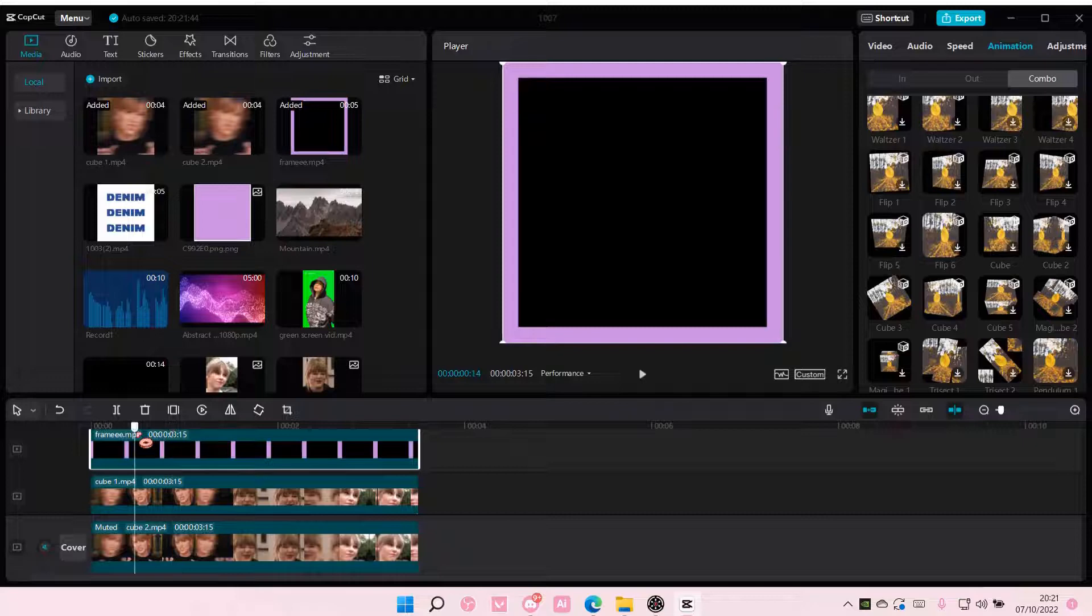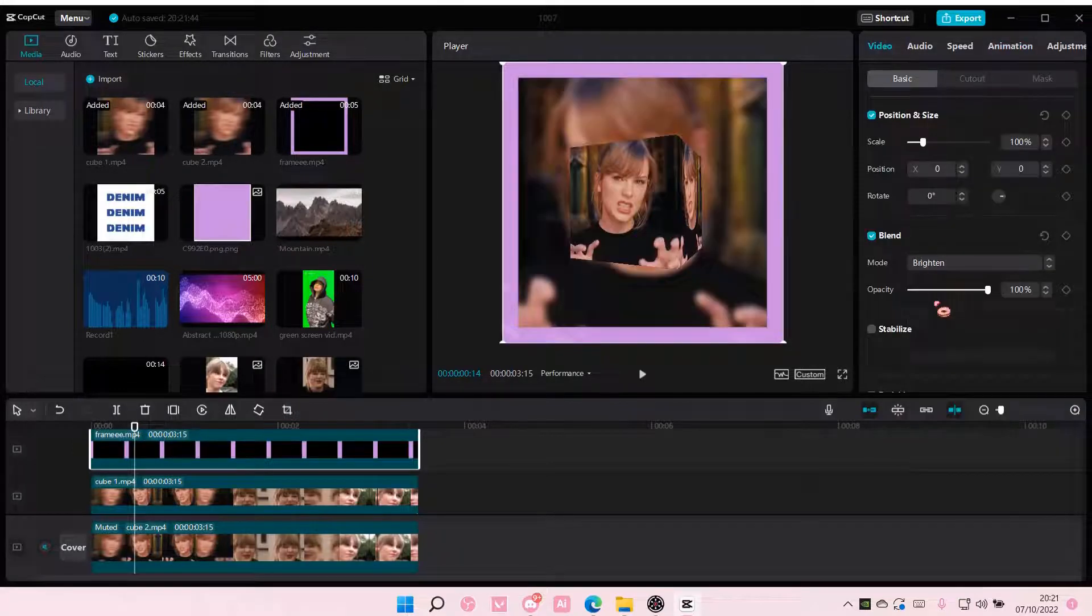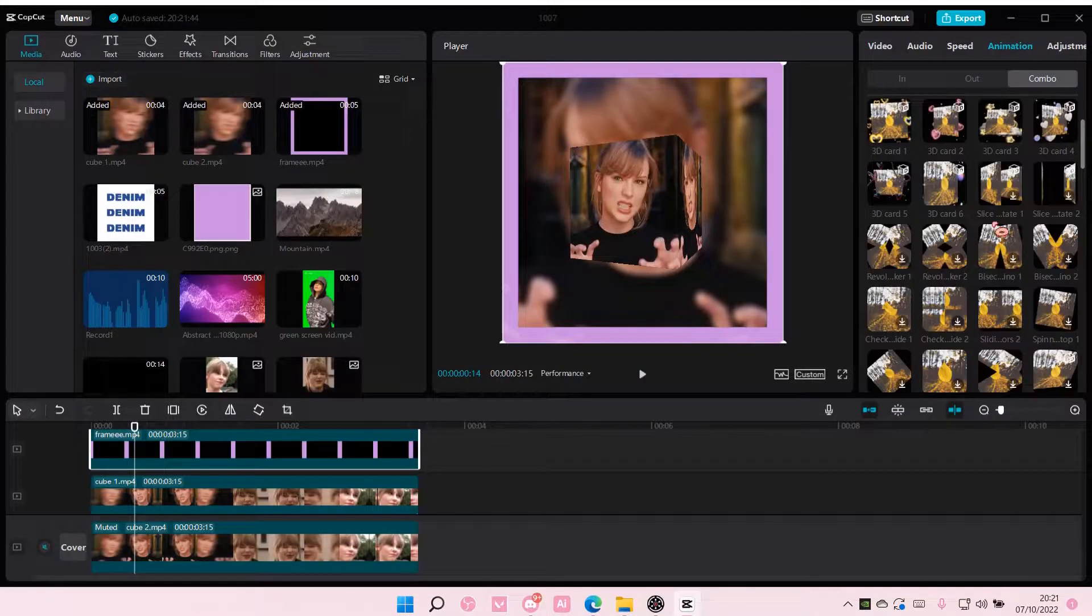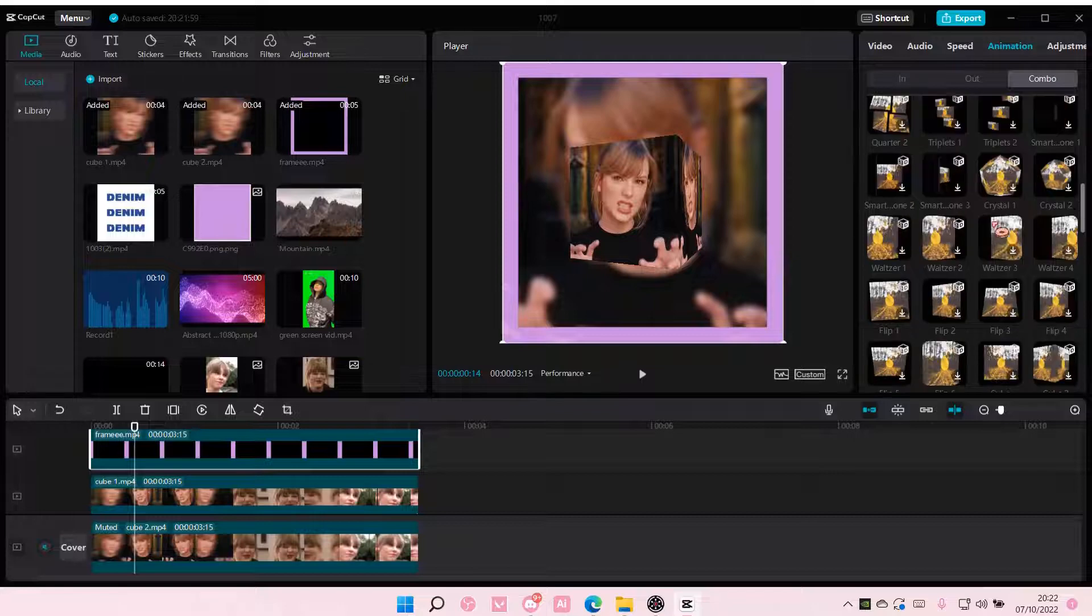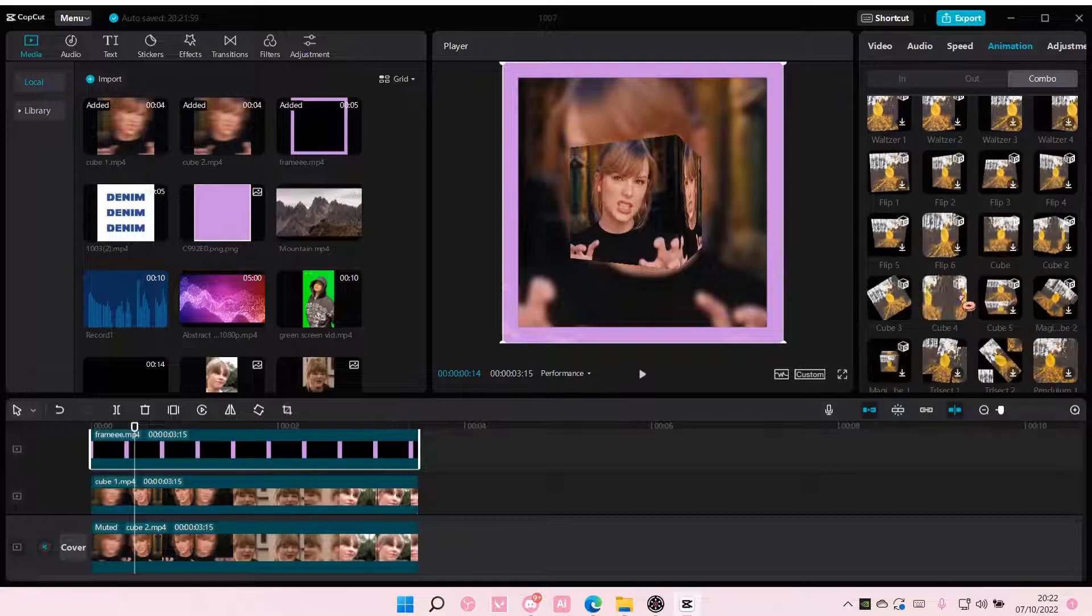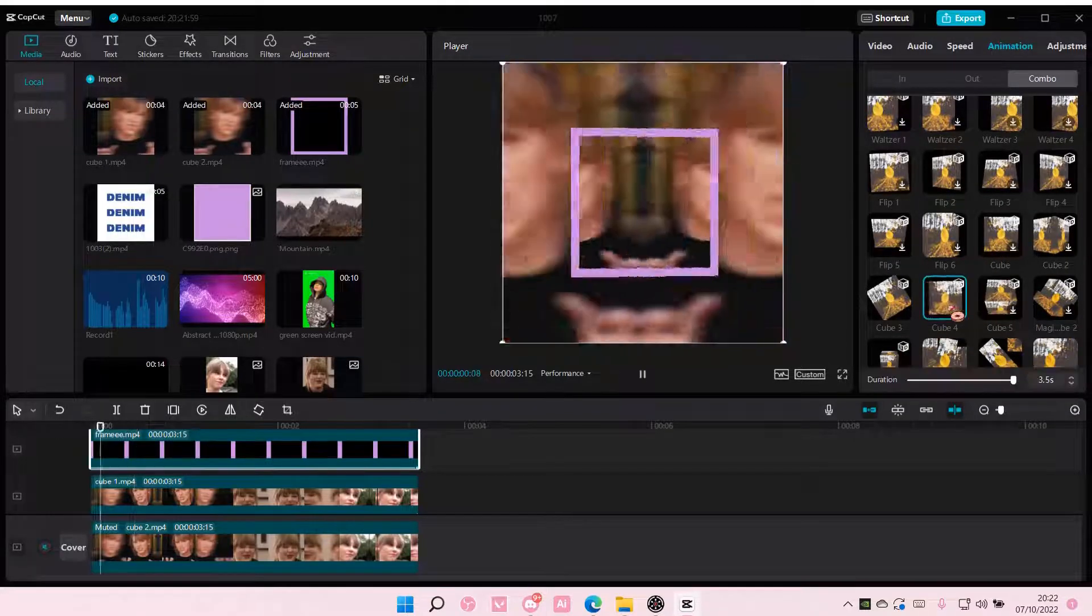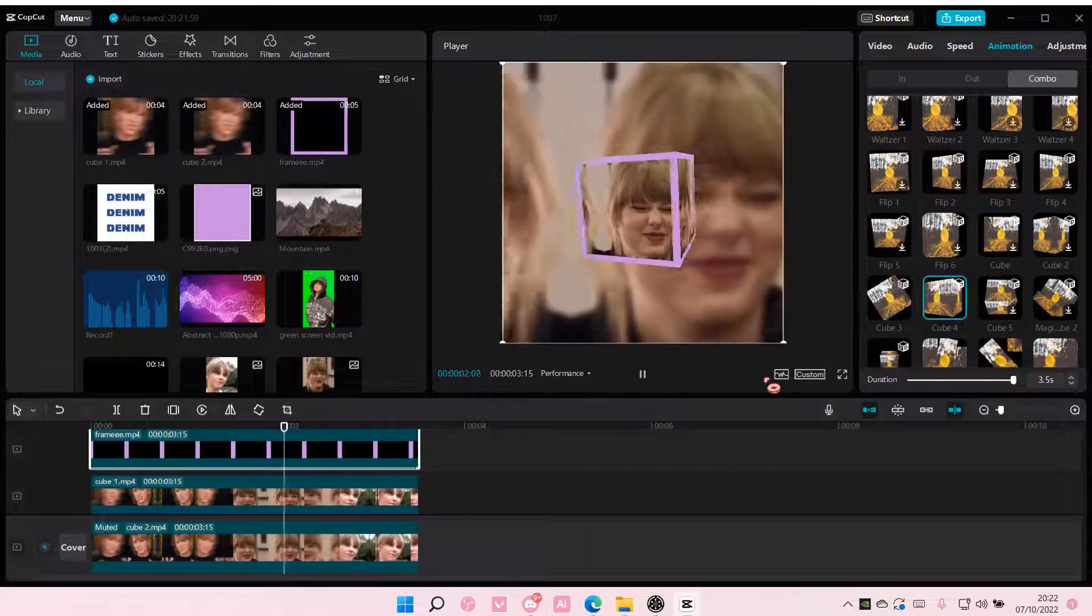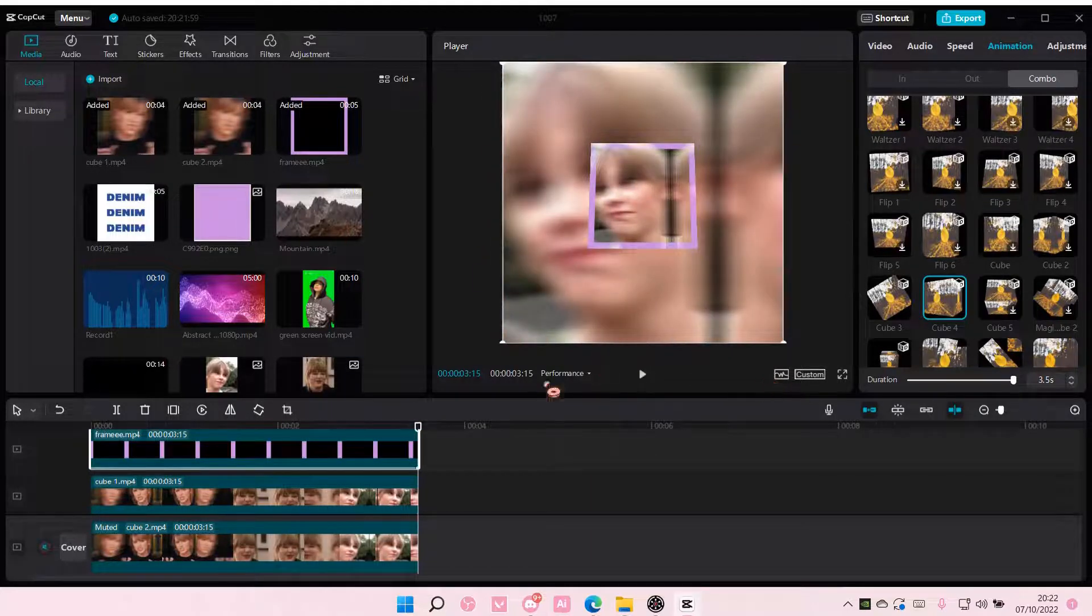Then you are going to select brighten as your blend mode. Go to animation and add in the same cube 4 animation to this one. And that is the finished result.